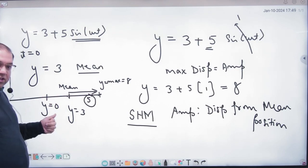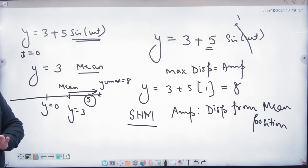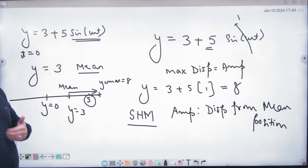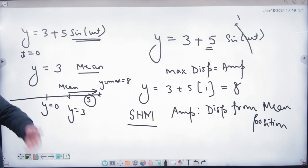In SHM math, the answer came out as 8. But in SHM, the definition doesn't just look at the raw maximum — it considers where the mean position is.